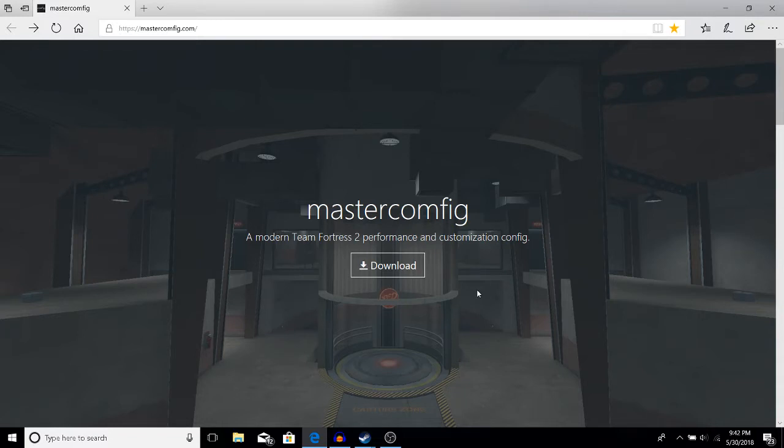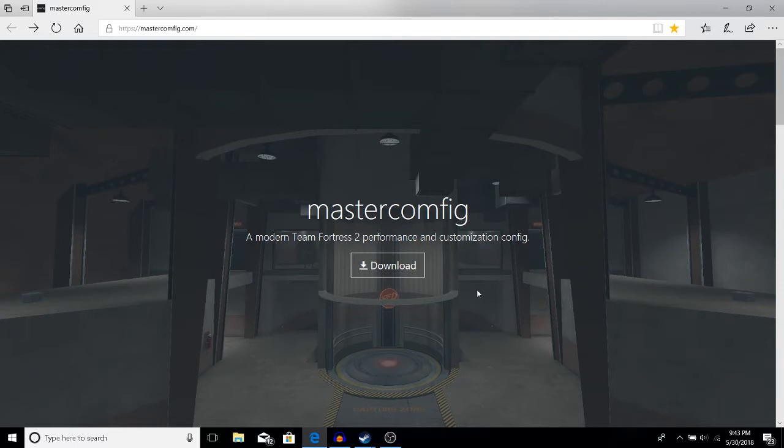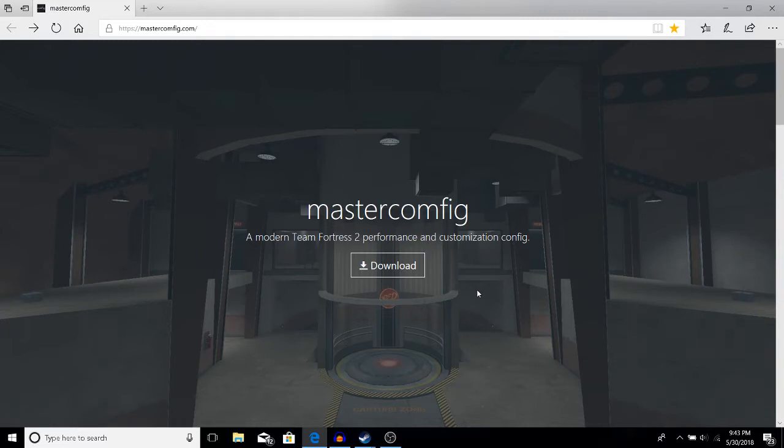Basically, for every default TF2 file that you download, it creates a configuration file. When you download a configuration file for performance or quality, it changes the default configuration to better suit your needs.